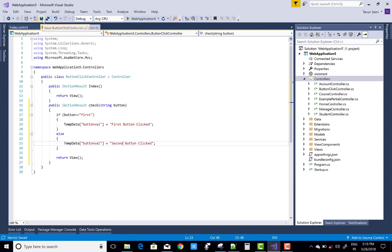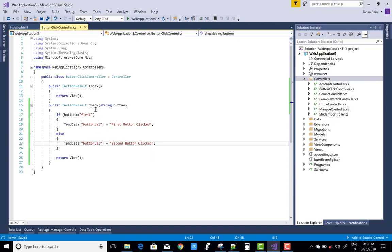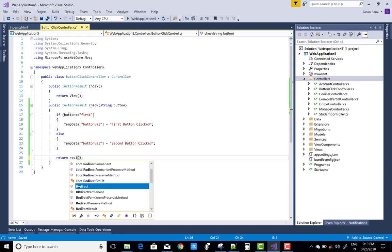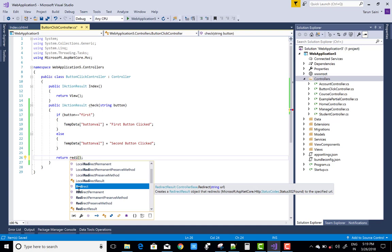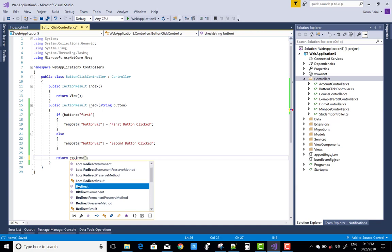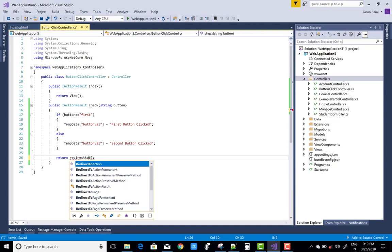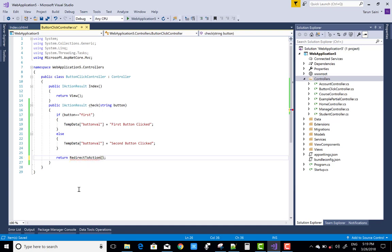After that you can go to the same view, check return, redirect to action, redirect to action and in which you can pass the action name, that is index.